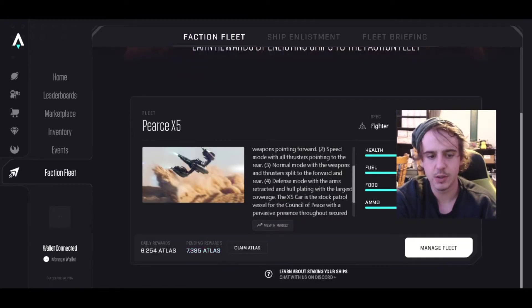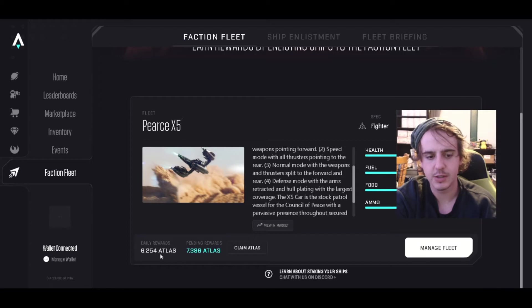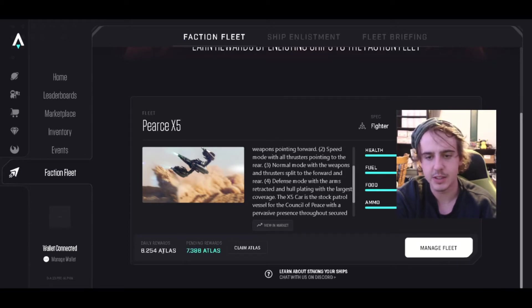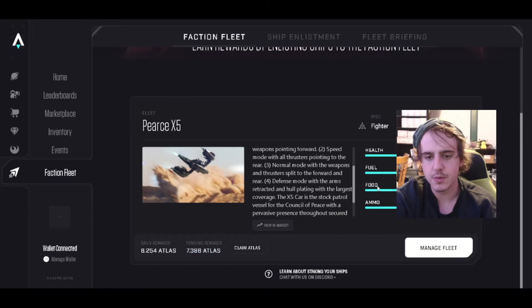Once enlisted, you earn Atlas. I have this ship and it's earning 6.25 Atlas a day. You need fuel, food, ammo, and stuff to repair your ship.